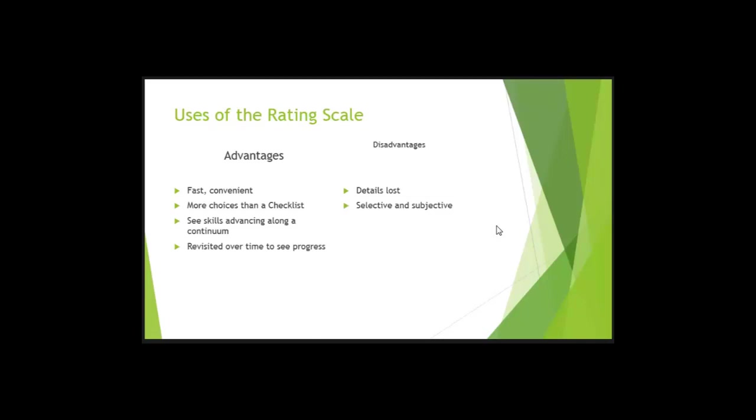You see skills advancing along a continuum. So if you continue to do the rating scale and you see the behavior is not present, emerging, and then present, do you see a growth? And that's what we see when we take a look at a DRDP because a DRDP is a rating scale. You can revisit over time to see progress. If we revisit the rating scale to see progress, does it need to be exactly the same rating scale? Yes, there you go.